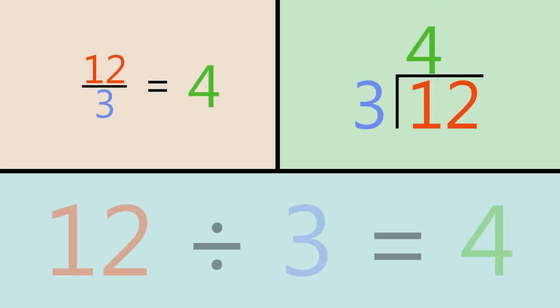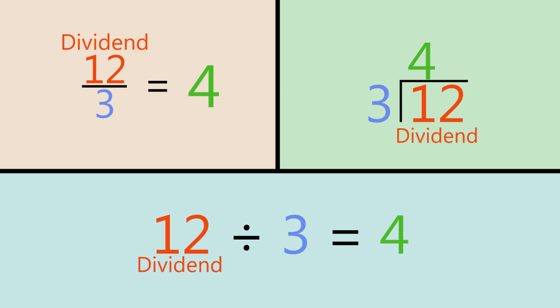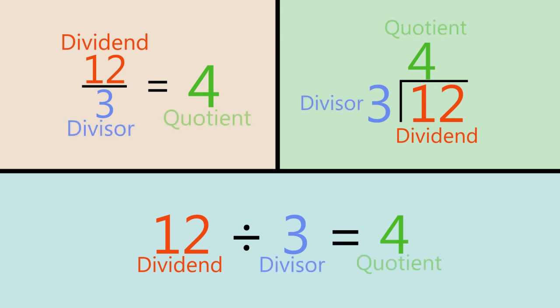Now let's review the parts of a division problem. The number that is written first or inside the division symbol is the dividend. The number written second or to the left of the division symbol is called the divisor. The solution is the quotient.